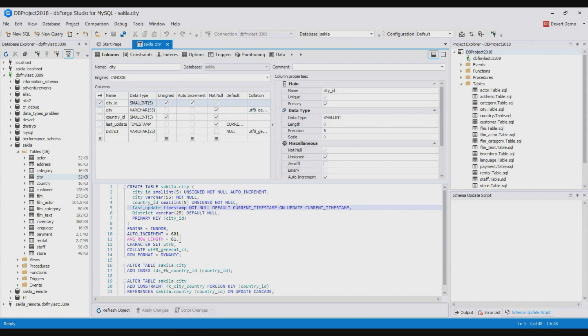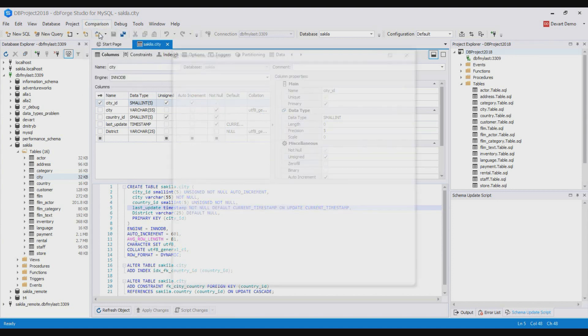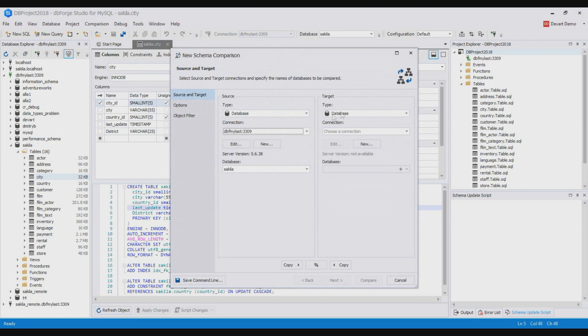Now let's open schema compare and compare the database with changes with the database project from version control. For this open schema compare wizard and configure source and target so the database is source and database project is target.